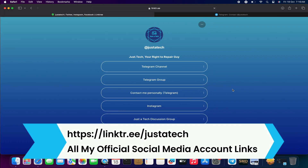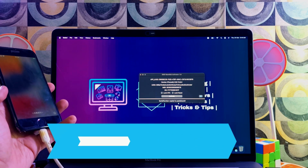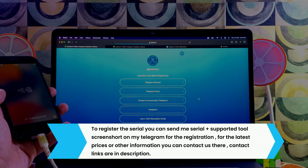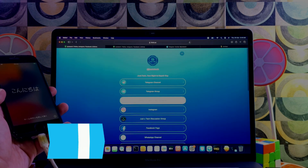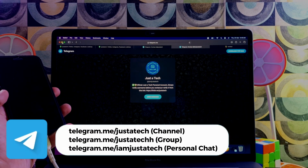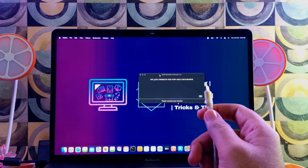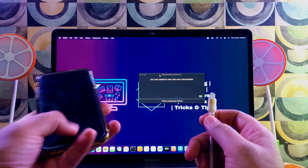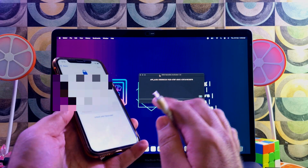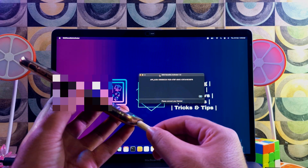Once device compatibility is checked and shows 'Supported,' the next step is registration of the serial so you can register your device in the tool server to complete the activation bypass. Send me the serial number plus a supported screenshot from the SMD tool on my Telegram. After that I will register your device and once registered you can instantly use the tool. Always check compatibility before registering.